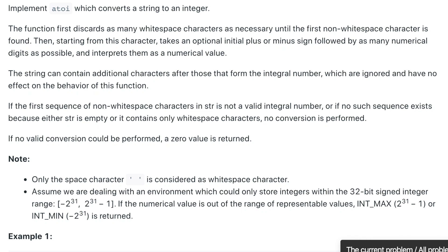Hi guys, welcome to the channel. Before we dive into the question, if you are new to the channel please consider subscribing. The question says the function first discards as many whitespace characters as necessary until the first